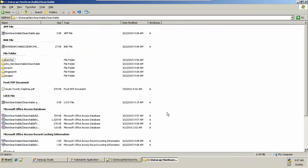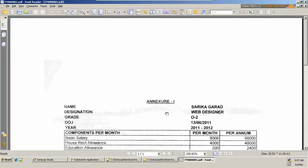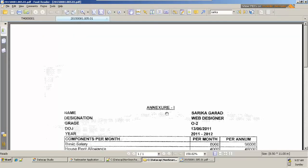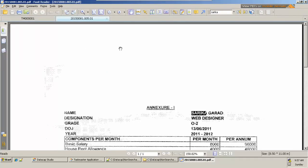I'll go to my batches folder and open the new batch. This is the old image — pressing Ctrl+F and searching for the name 'Sarika' is unable to find it. Now I'll open the searchable one and press Ctrl+F — it finds it. This is how we converted from a non-searchable document to a searchable one. This is a very simple application.